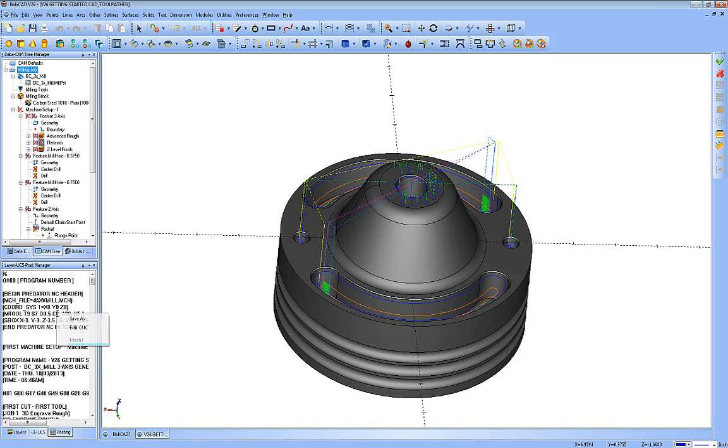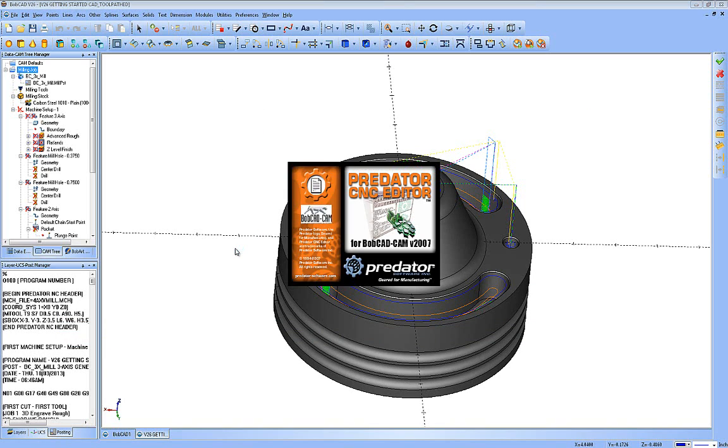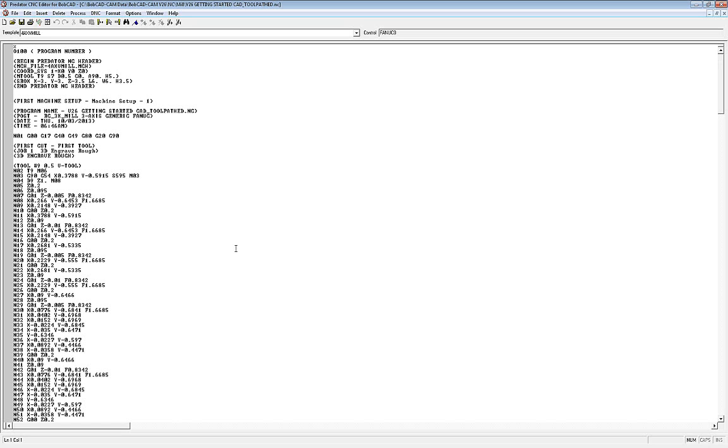Now the other option is to right click and send it to the editor. The editor gives you the ability to do a few different things. Now everybody should get the basic level of editor with their package. The basic level will allow you to make hand edits to the G-Code and do your send and receive to and from the machine, as well as drip feeding and saving it out of the software again.